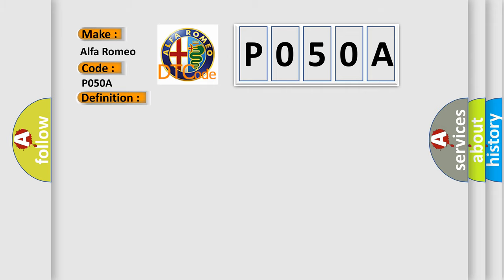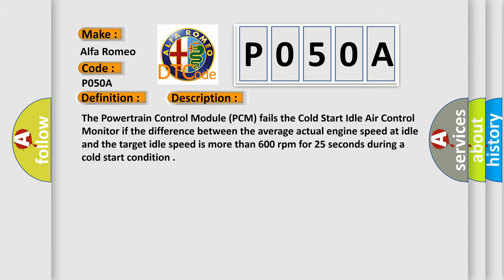And now this is a short description of this DTC code: The powertrain control module (PCM) fails the cold start idle air control monitor if the difference between the average actual engine speed at idle and the target idle speed is more than 600 revolutions per minute for 25 seconds during a cold start condition.